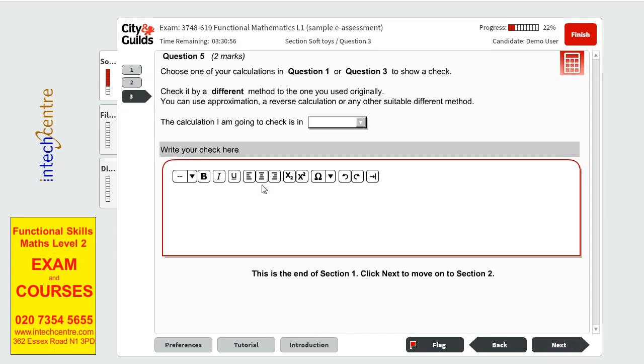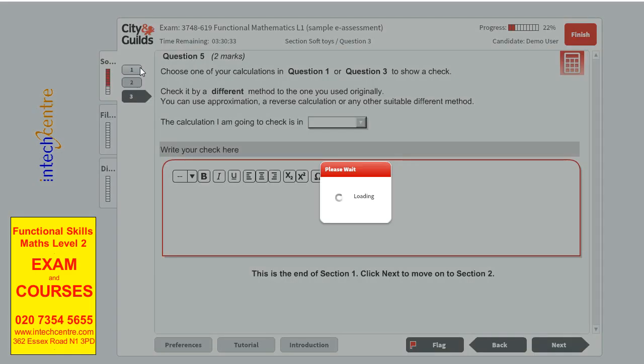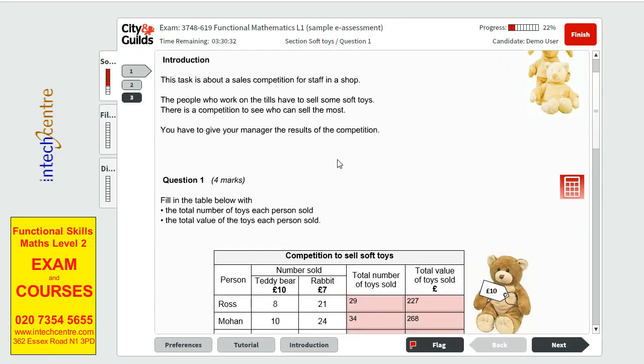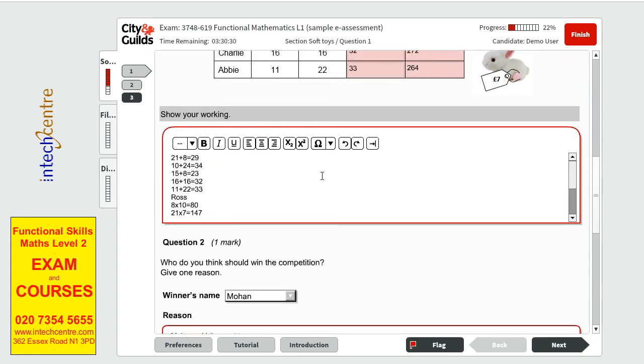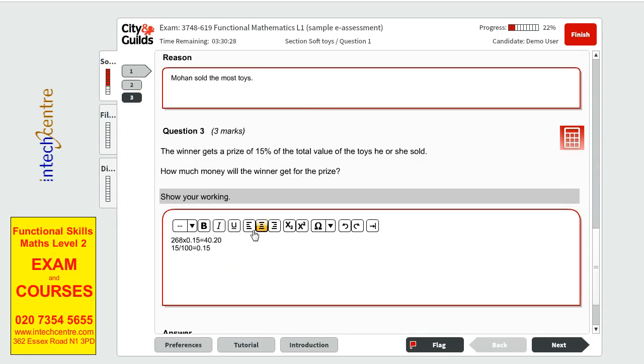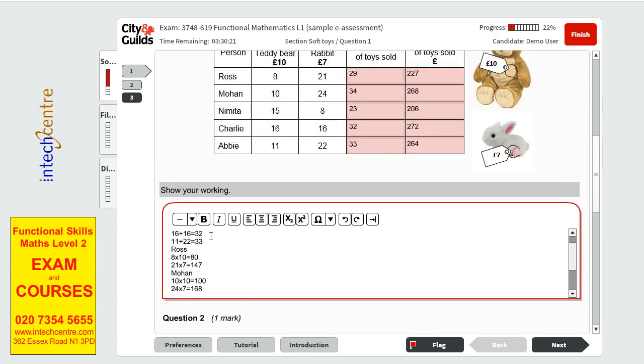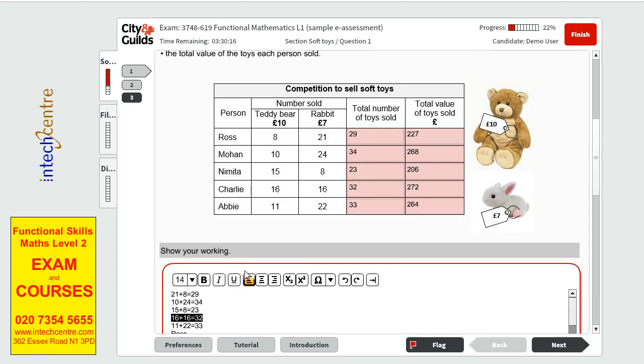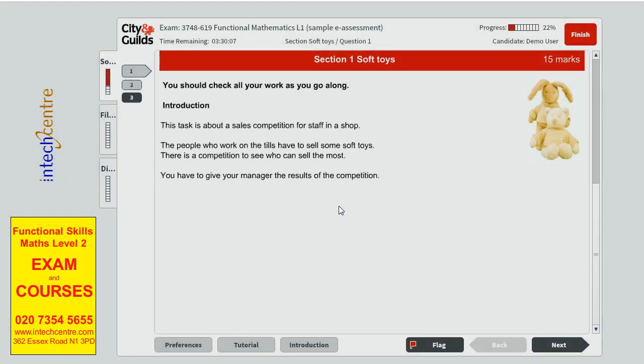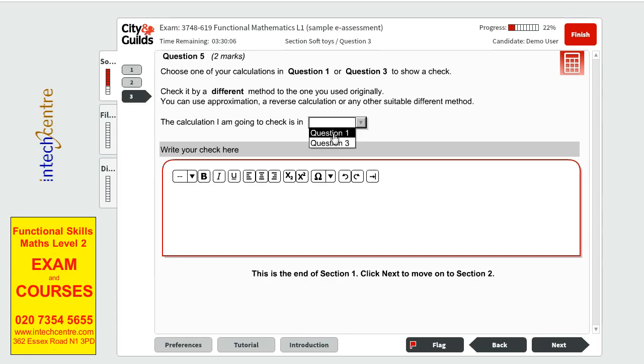Now we can move on to the next one. And this is the last question in the first scenario. Question 5 has two marks. We have to choose one of your calculations for question 1 or 3 to show a check. We have to check by a different method to the one we used originally. We can use approximation, reverse calculation or any other suitable different method. In question 1 I think is the easiest to pick. You can go with the easiest one, which could be the addition that is going to be converted in a subtraction. Because reverse calculation is the most straightforward formula to use. So we have 29 minus 8 is 21. So question 1, 29 minus 8 equals 21.